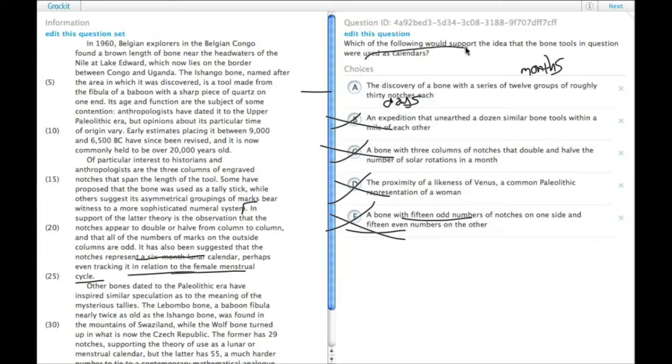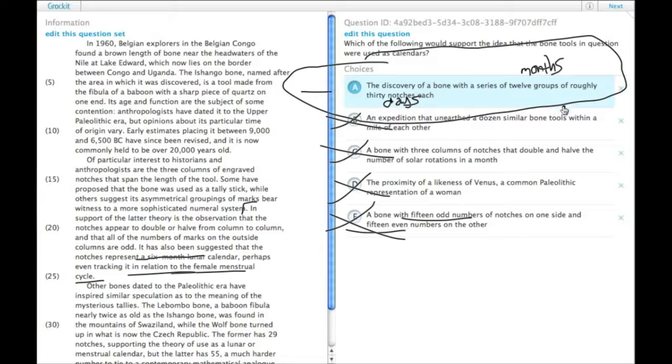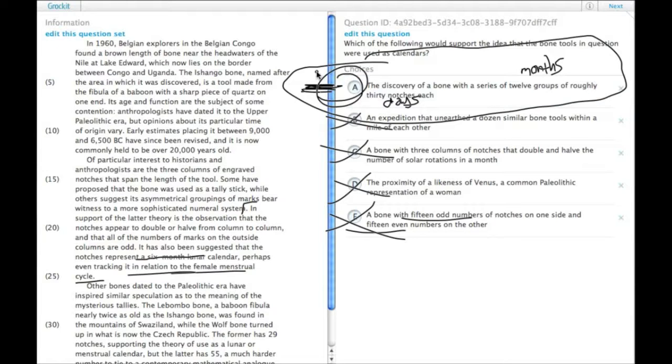So the one that is best support for calendars, the one that practically is a calendar on its own, 12 groups of roughly 30 notches each. That's 360 days. That's a pretty good accurate guess for a year. Choice A.